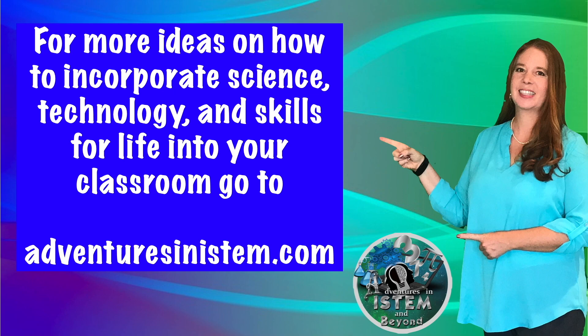For more ideas on how to incorporate science, technology, and skills for life into your classroom, go to AdventuresinI-STEM.com.